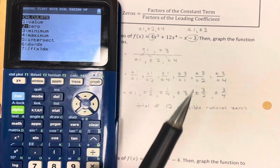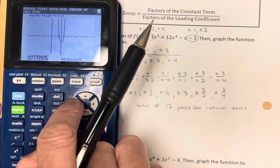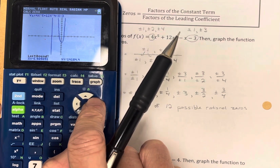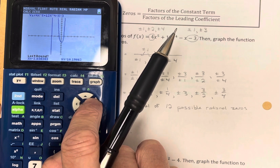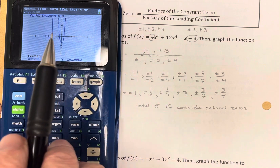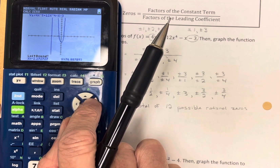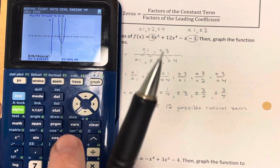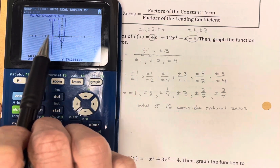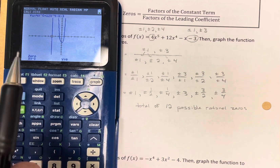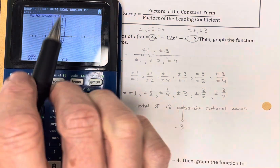Using second calc, zero, and setting left bound and right bound, I find that negative three is a zero. Negative three — I have a winner. Negative three is on the list of possible rational zeros.